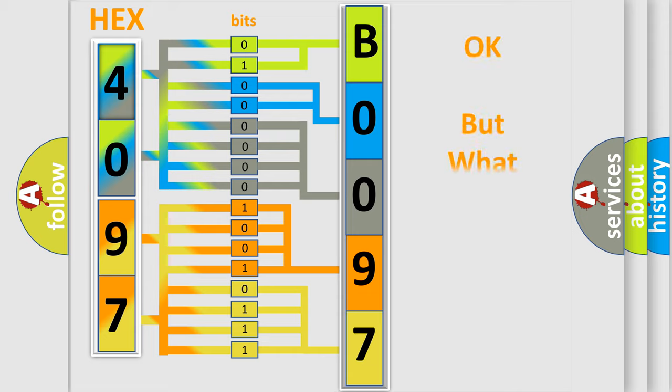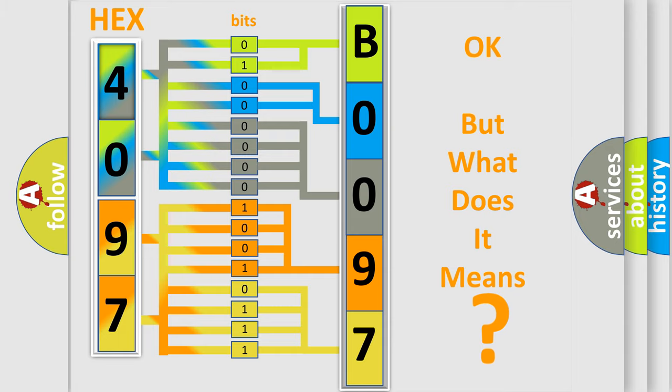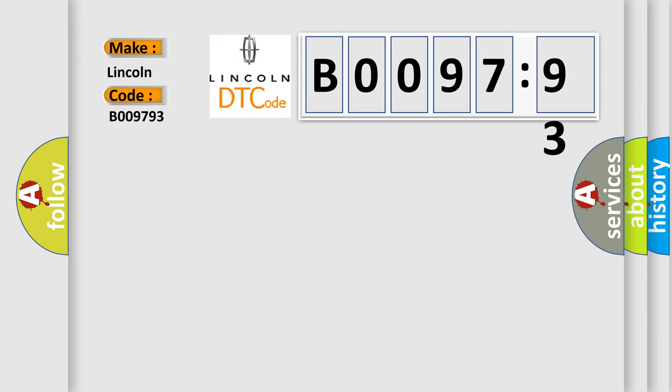We now know in what way the diagnostic tool translates the received information into a more comprehensible format. The number itself does not make sense to us if we cannot assign information about what it actually expresses. So, what does the diagnostic trouble code B009793 interpret specifically for Lincoln car manufacturers?